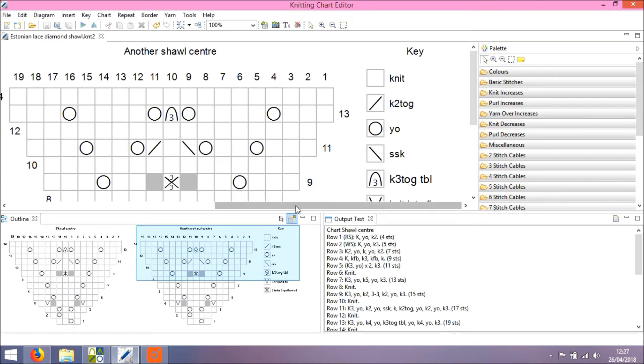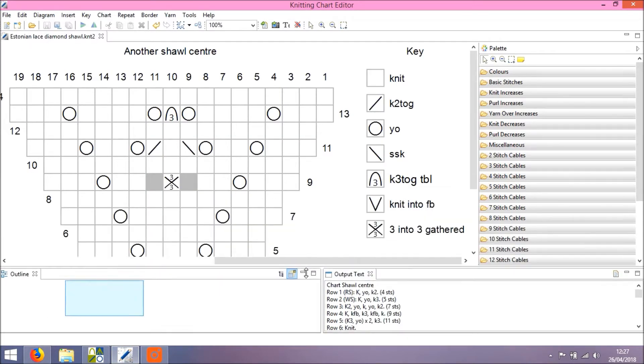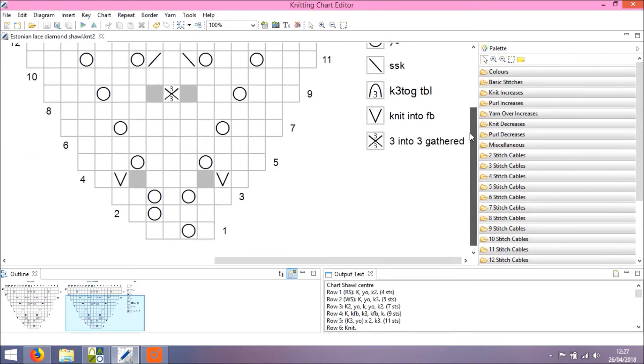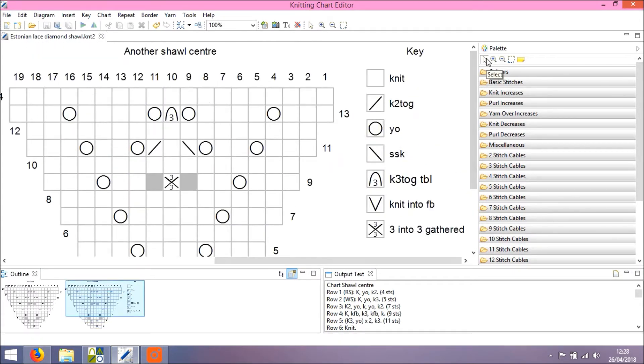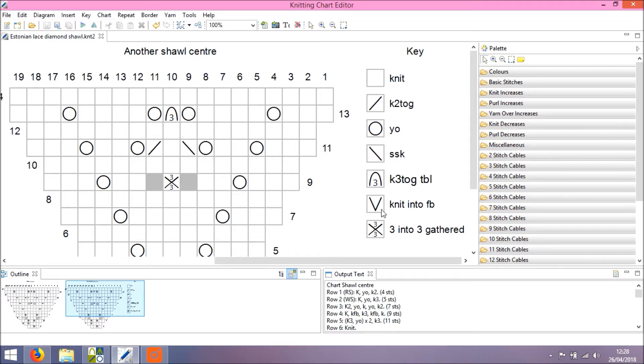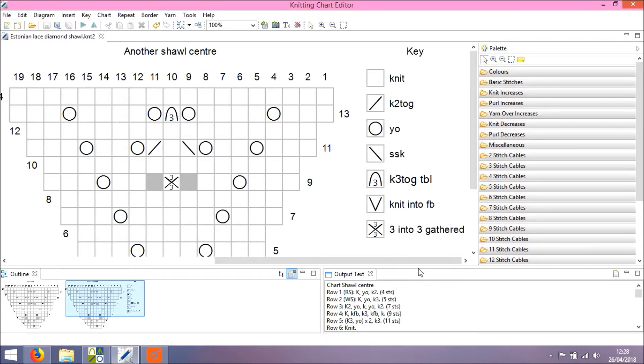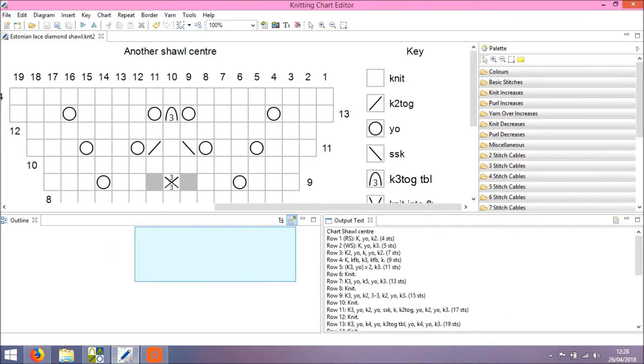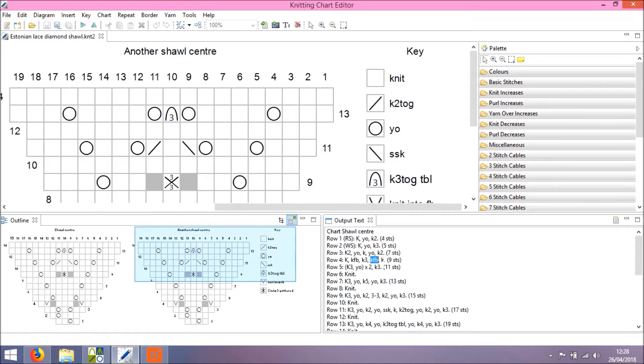So here we have a shawl lace design and a few things to point out about this example. You'll see here 3x3 gathered stitch which at the moment is using the one column wide symbol, and you can also see that we have knit into the front and back denoted by a V symbol. In the output text,